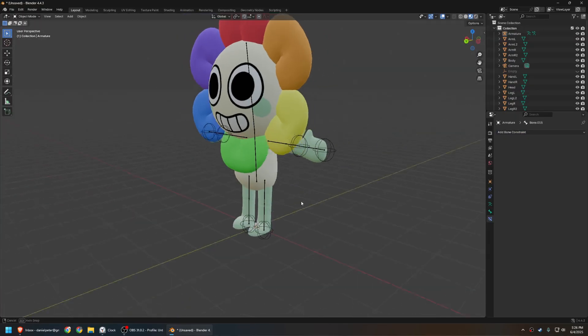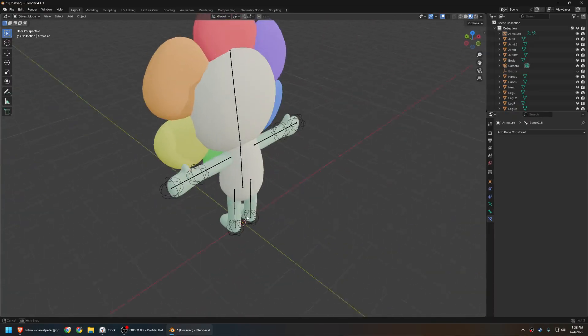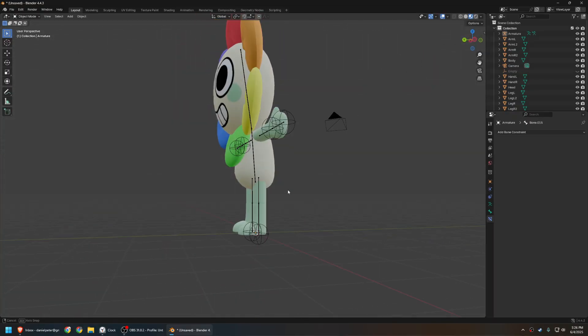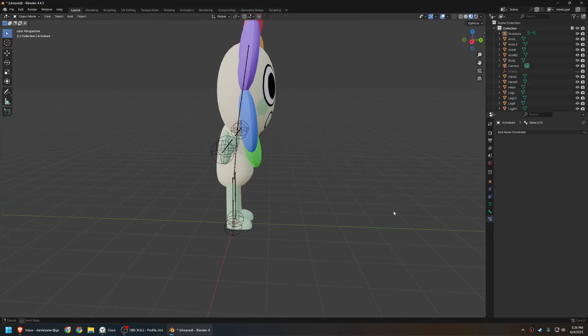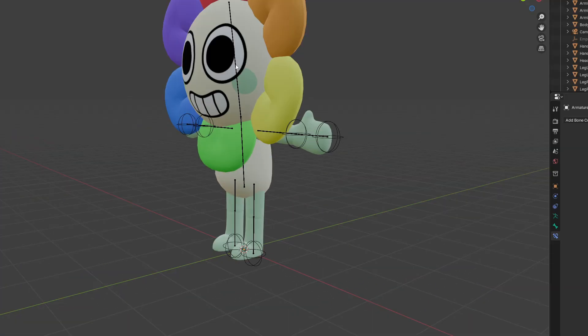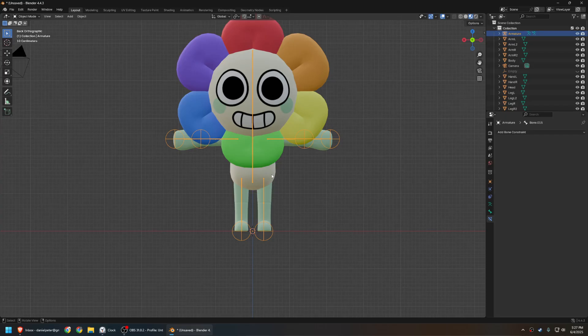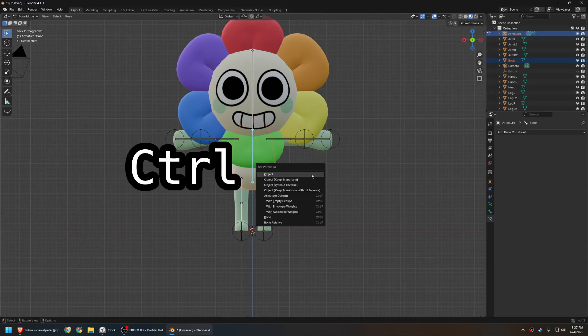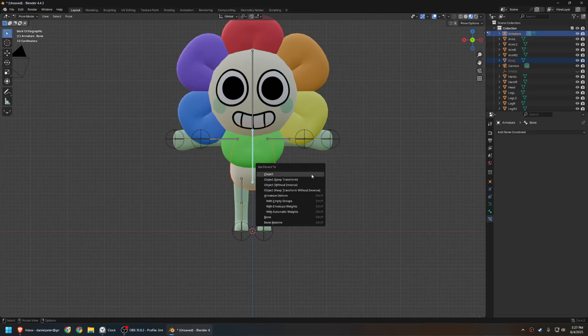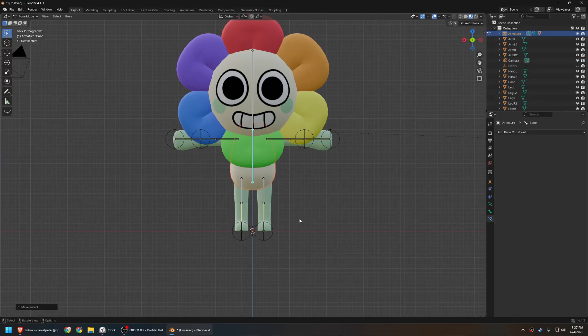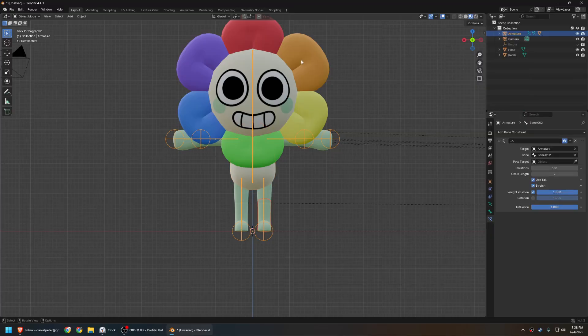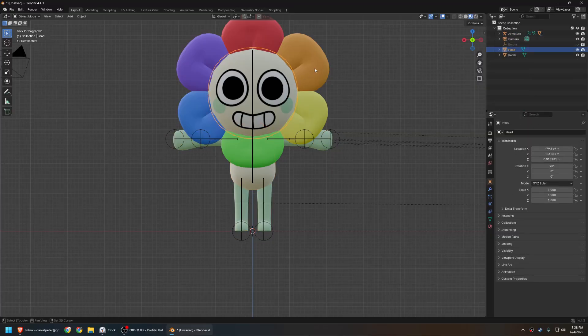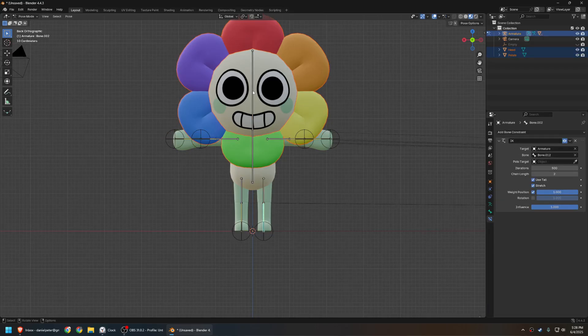Now it is finally time to get this dandy actually rigged. Because while the armature exists, it doesn't actually control the dandy model. We need to set that up. So let's set that up. So, select the body, then select the armature. Then go into pose mode, and select the body bone. Press ctrl p for parenting, and select bone. Now, do this for pretty much everything else. Oh, importantly for the head, select both the head and the petals before parenting them to the head bone.